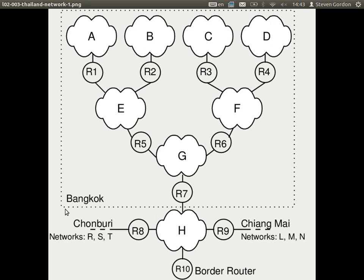Because these subnets are spread across Bangkok in different parts of the city, subnets A, B, C, and D are connected together via a set of routers — R1 through to R4. Remember, a router connects subnets together. So subnet A connects to subnet E via router R1, and E connects to G via R5, and so on.